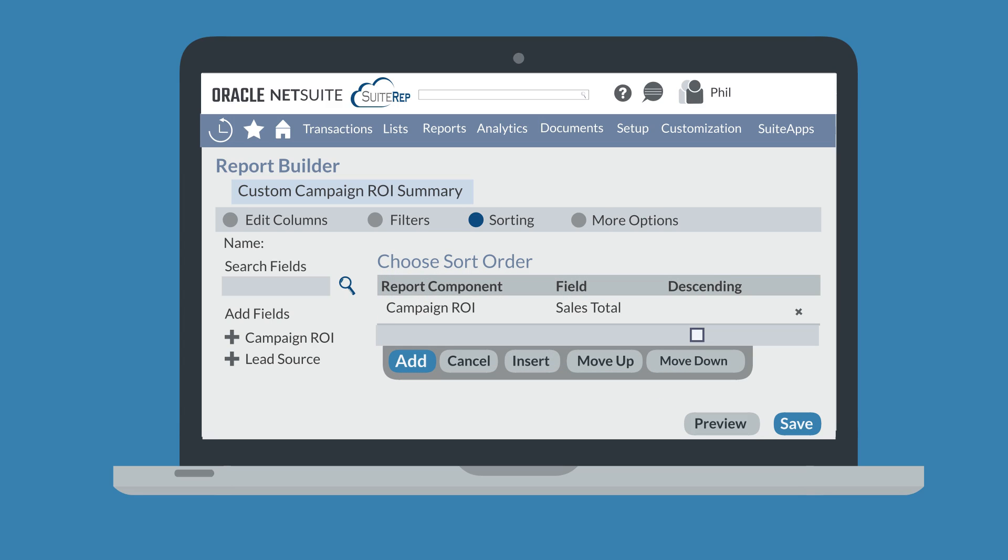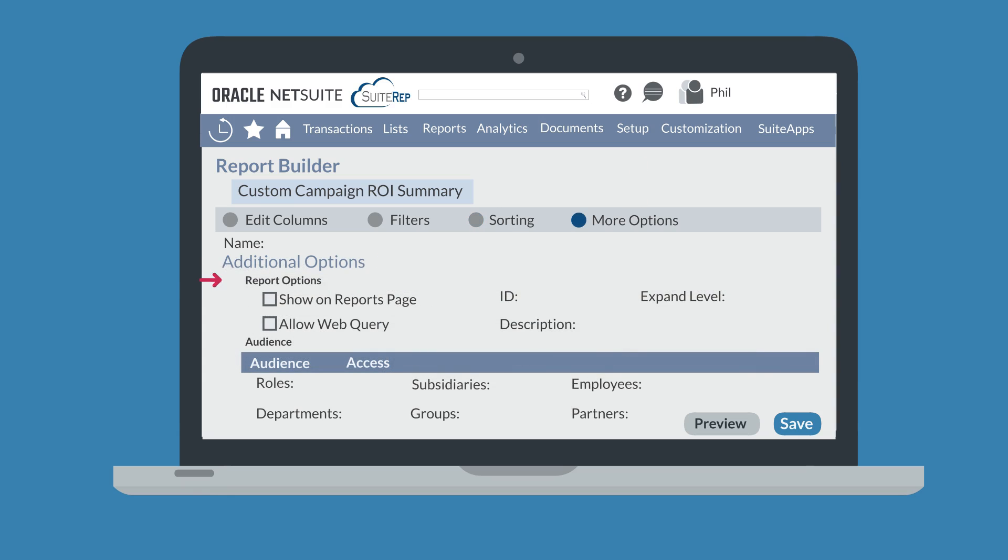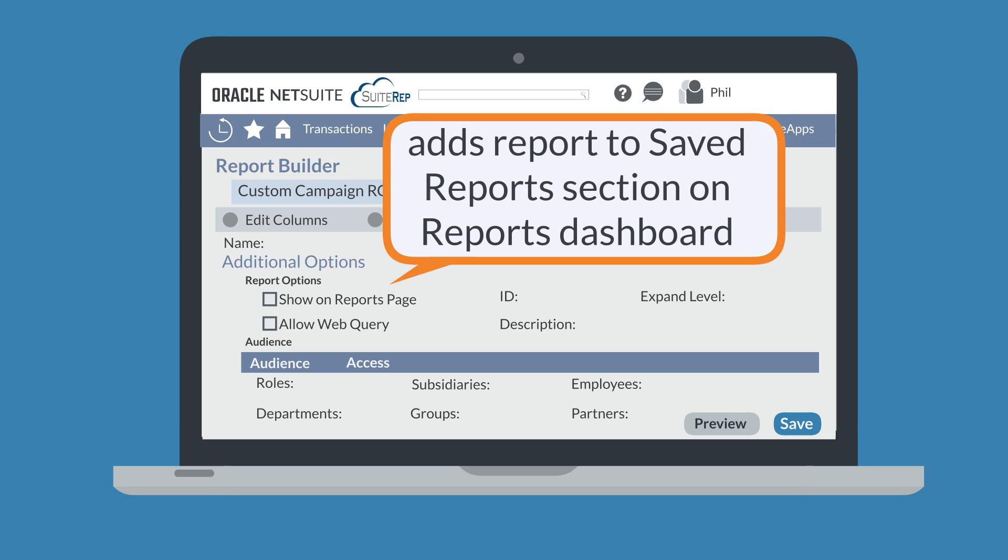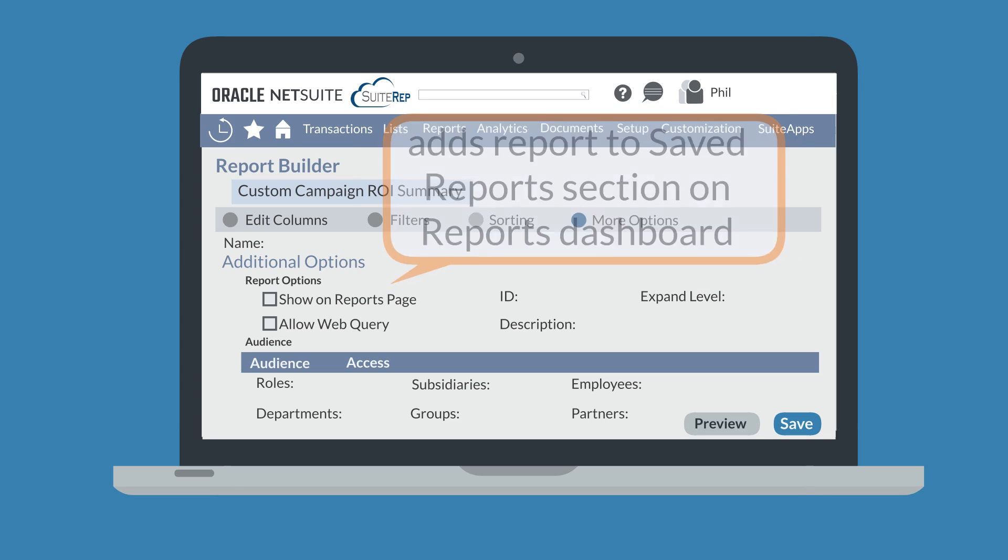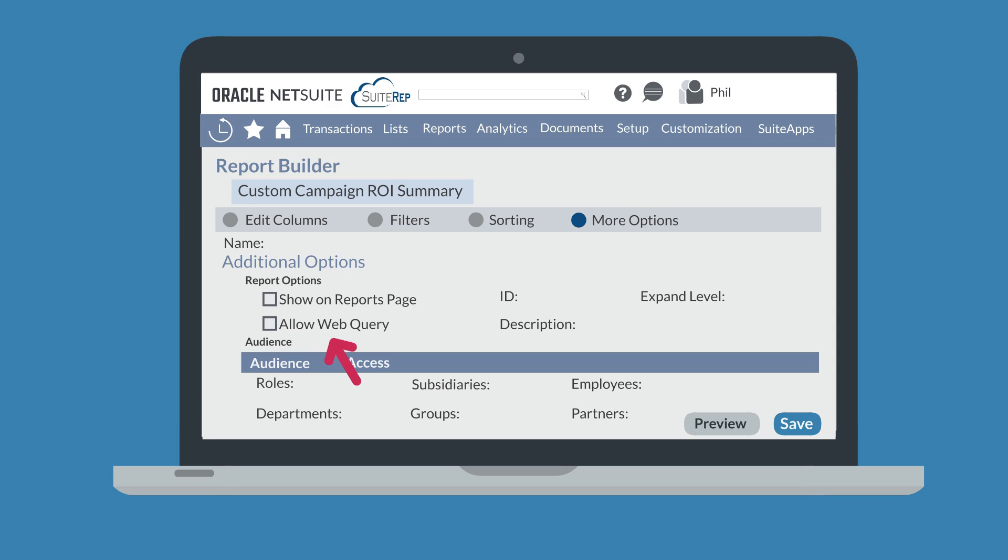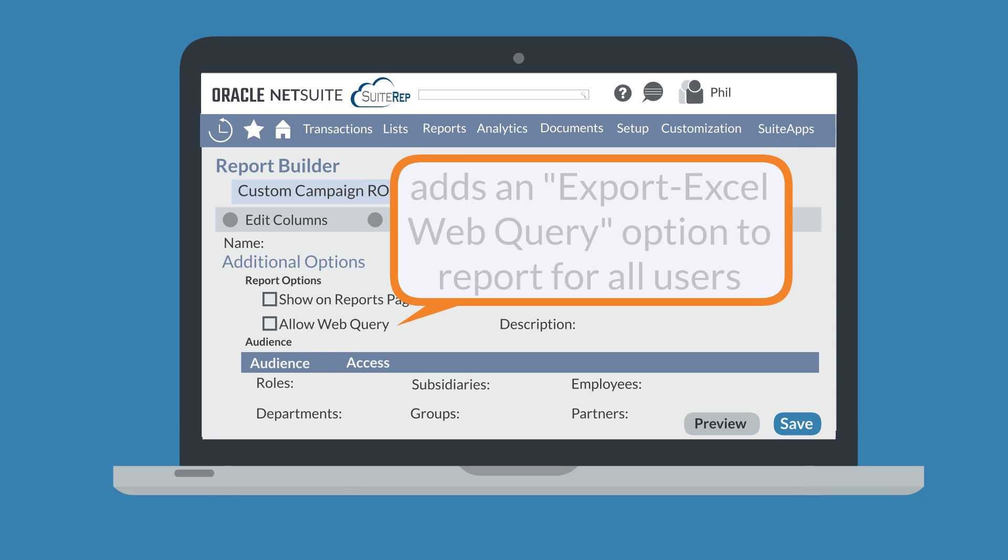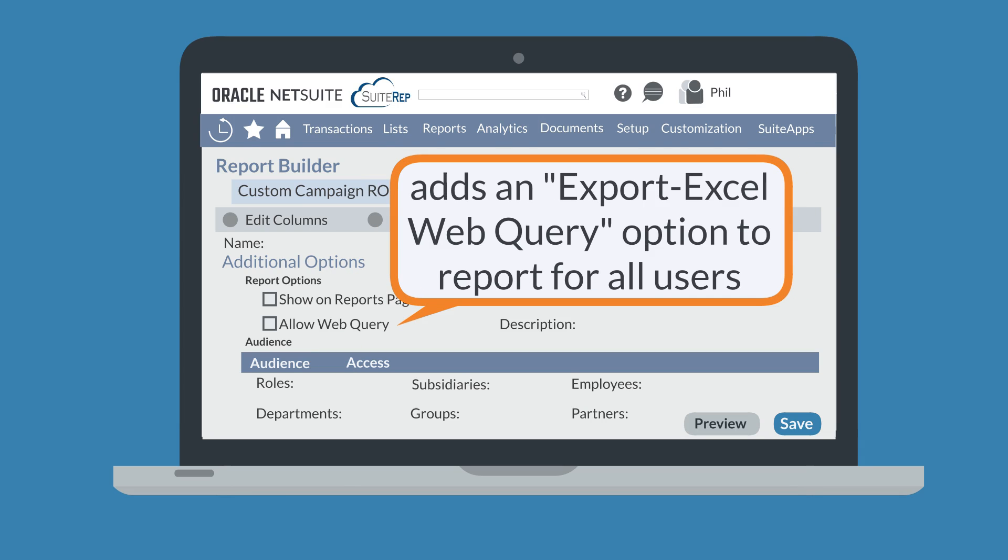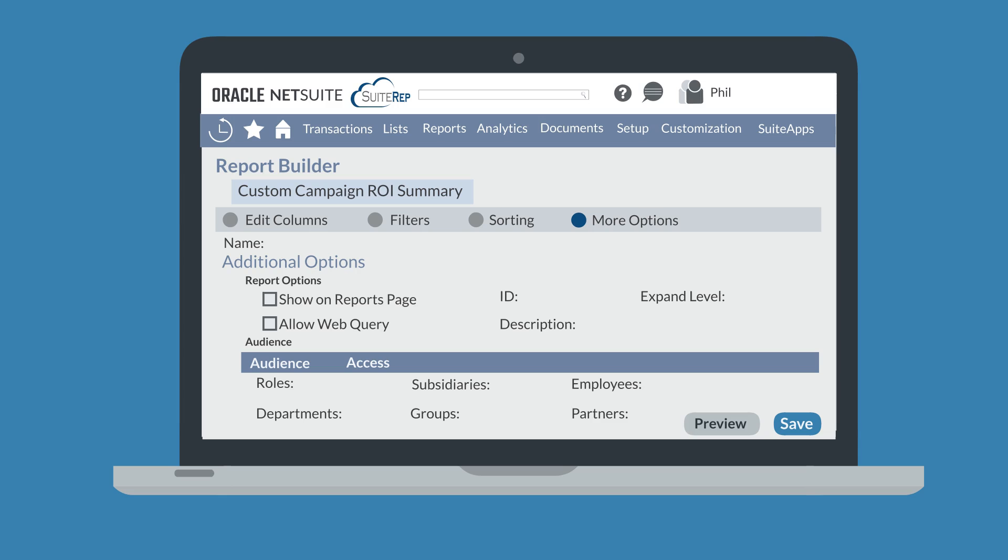All your other customization options are located on the more options tab. Under the report options section of this tab, you will see options like 'show on reports page,' which places this report in the saved report section on the reports dashboard, and 'allow web query,' which gives an export Excel web query option to all users who can access the report. Other options are to set the expand level for the report and specify the script ID.